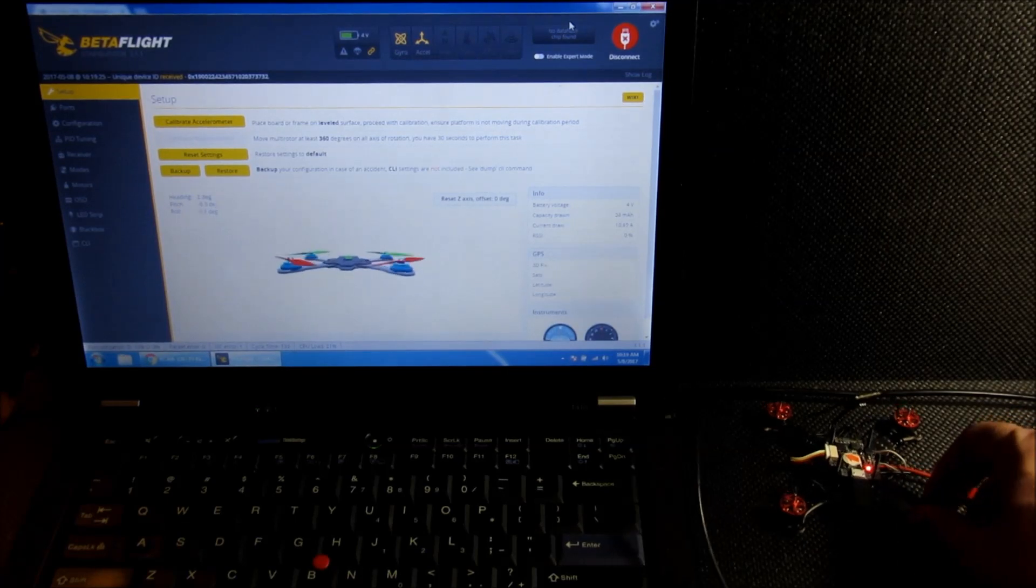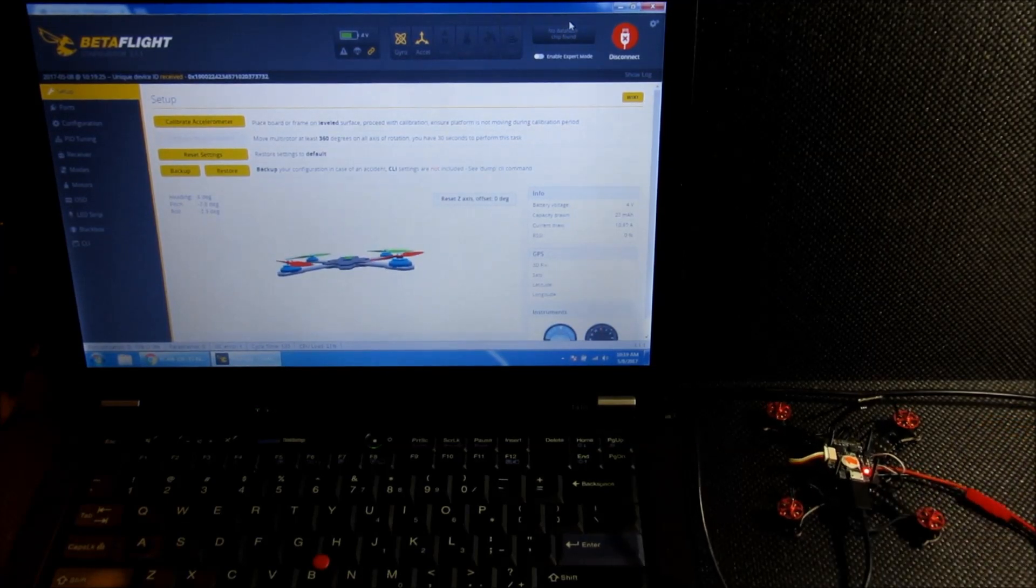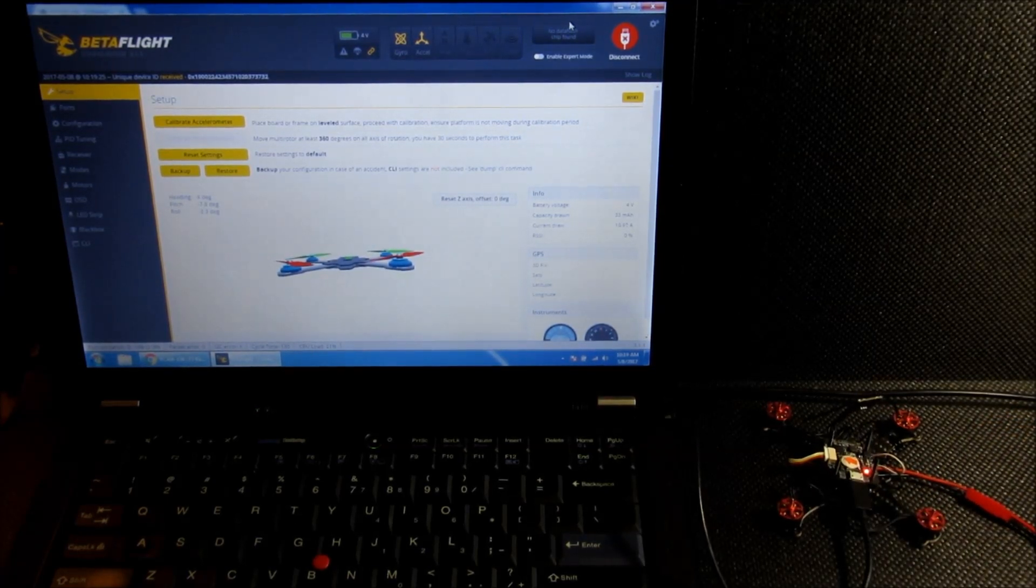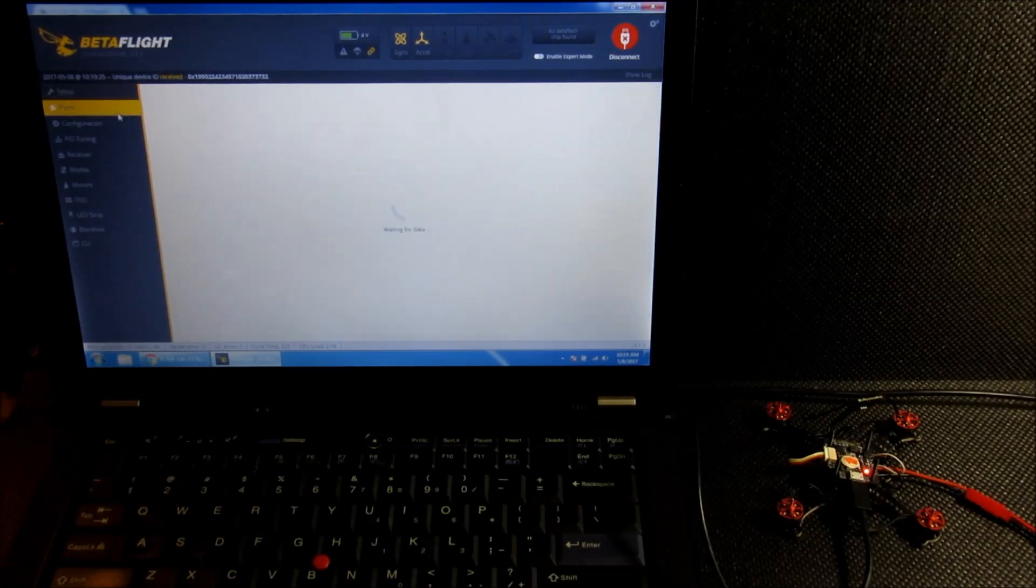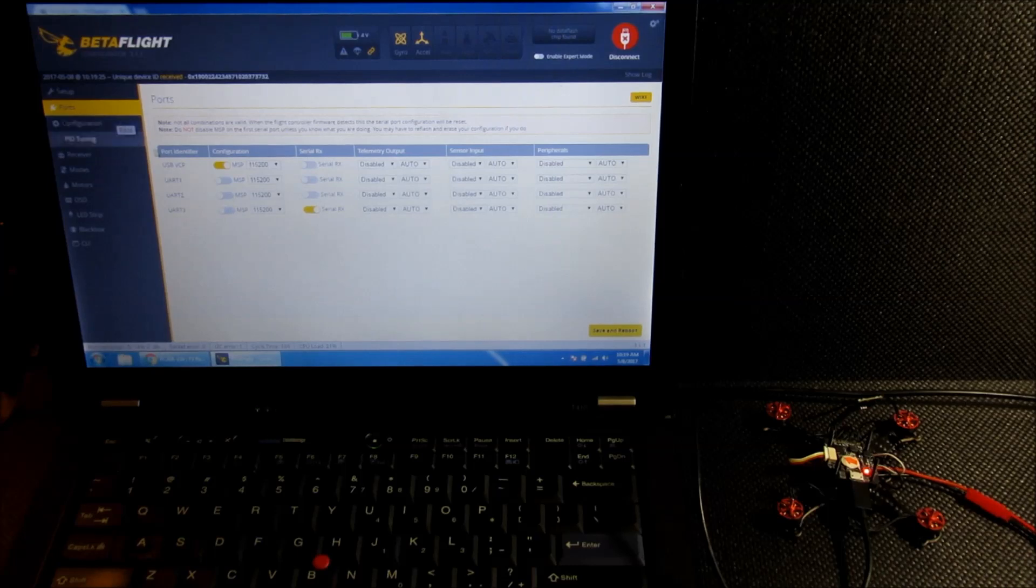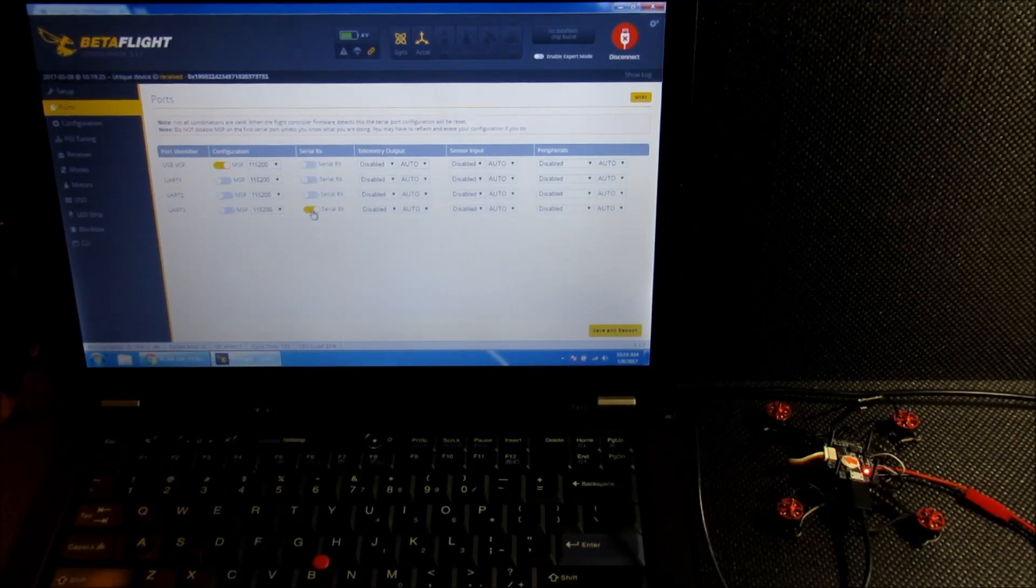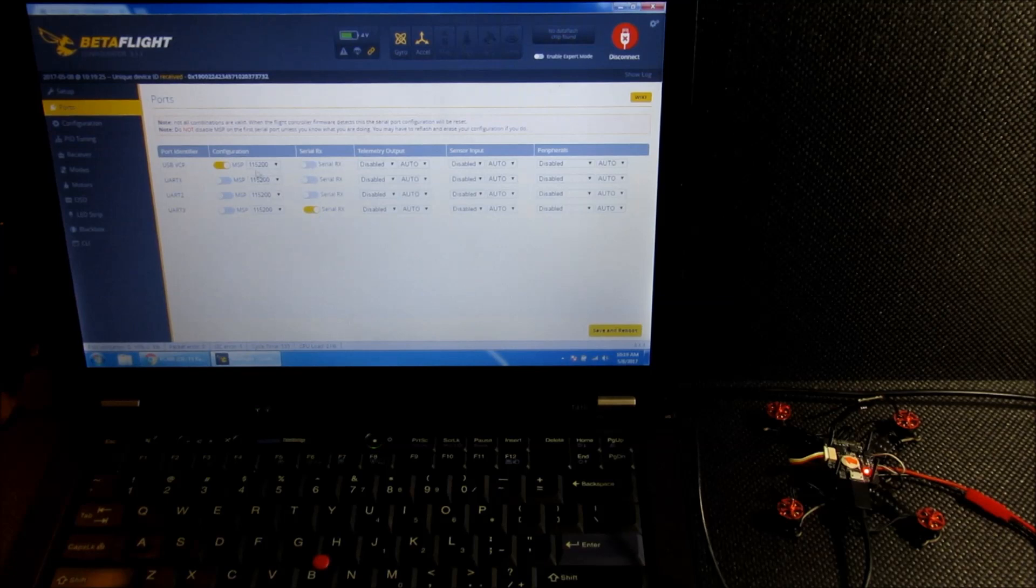Okay, everything seems to be working properly in the setup tab. Drop down to the ports tab and you can see I've used UART3 to set up the serial RX on.